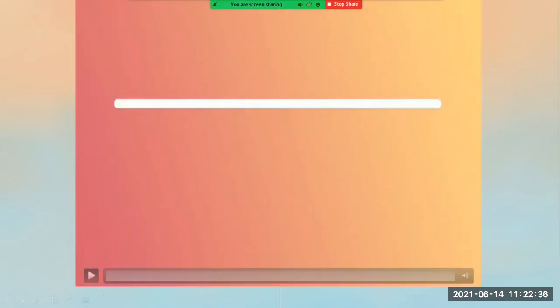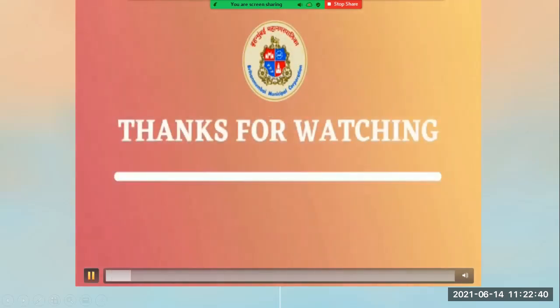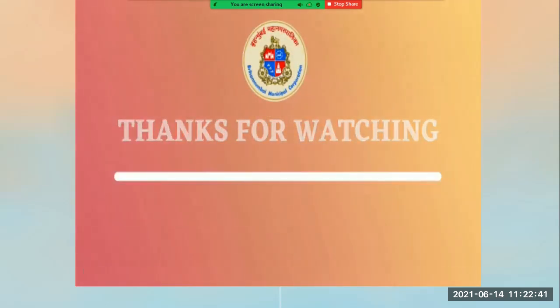Thank you for enjoying my session, students. I hope you all have enjoyed the session.